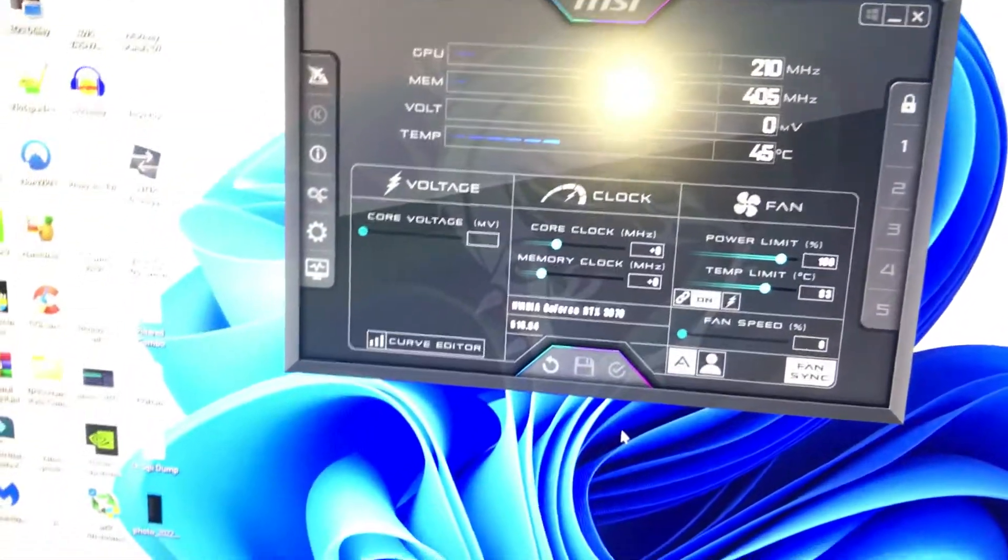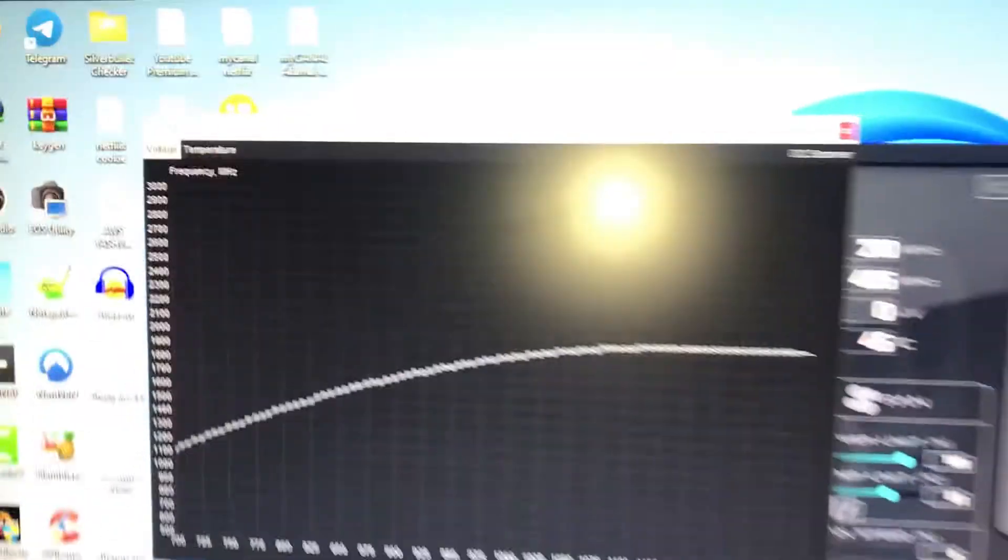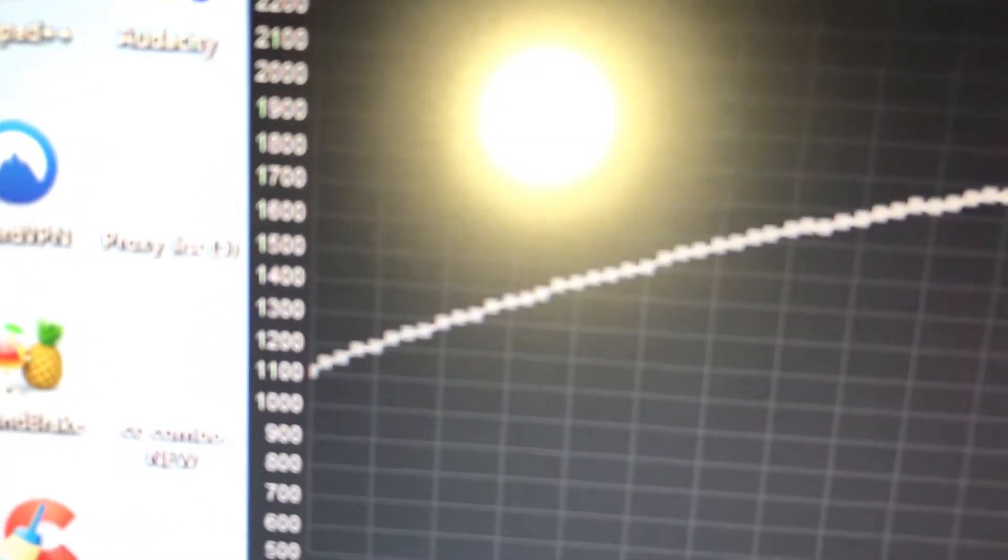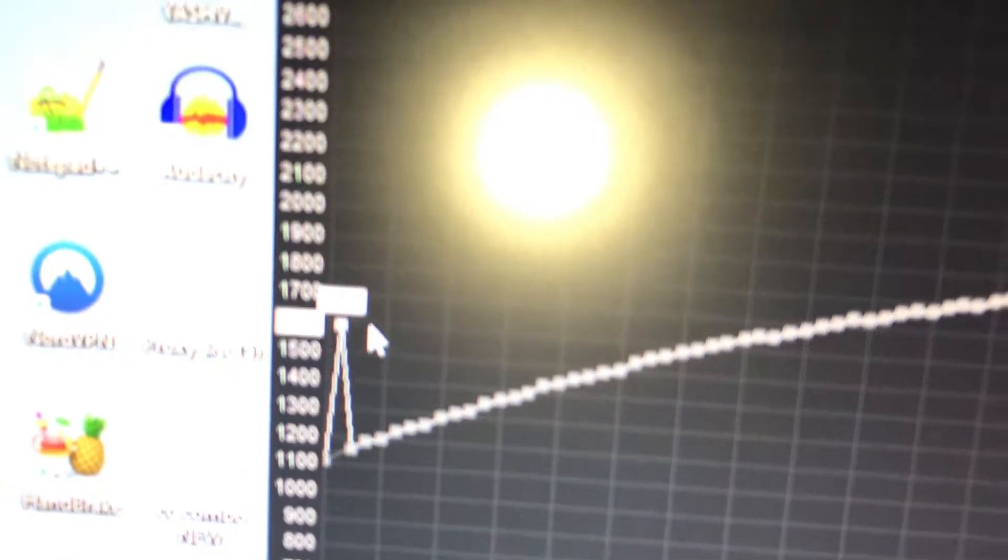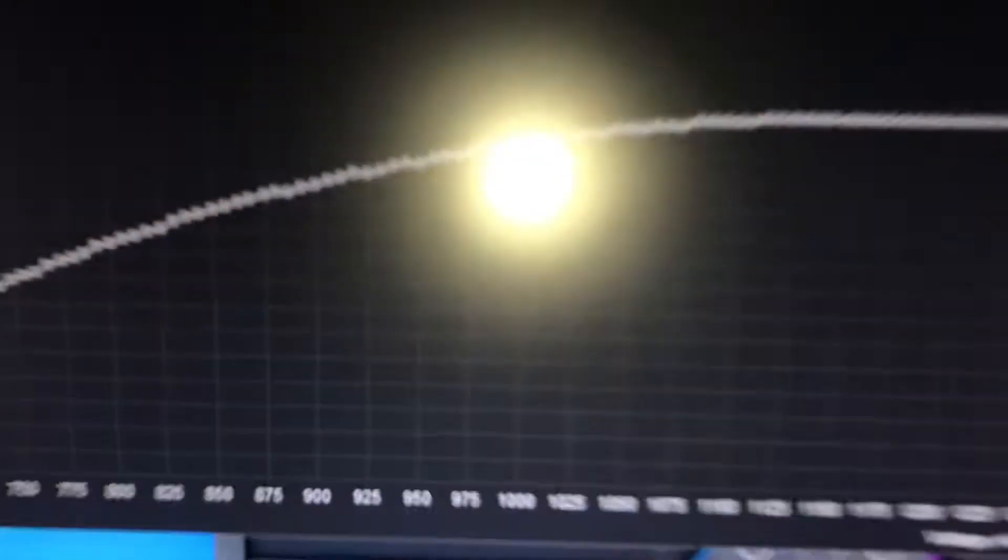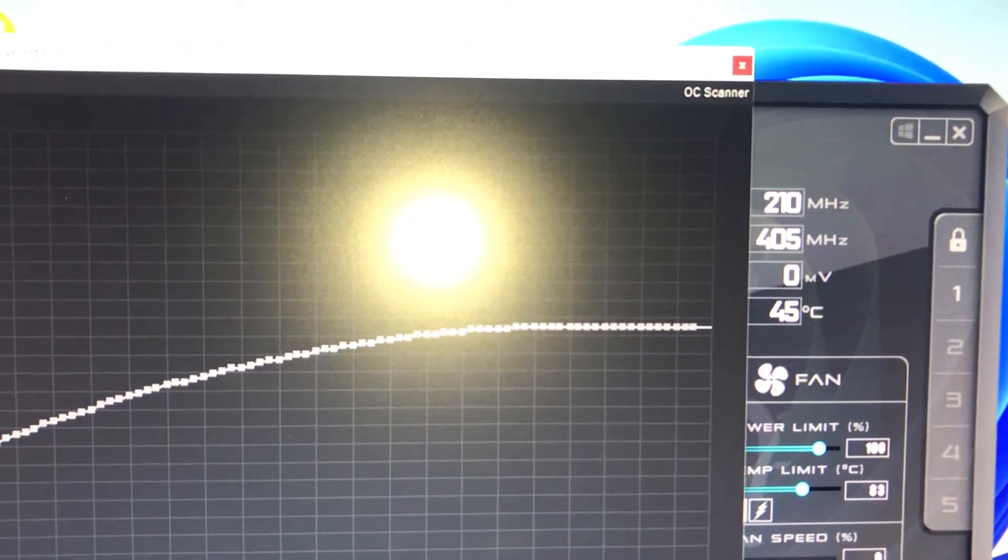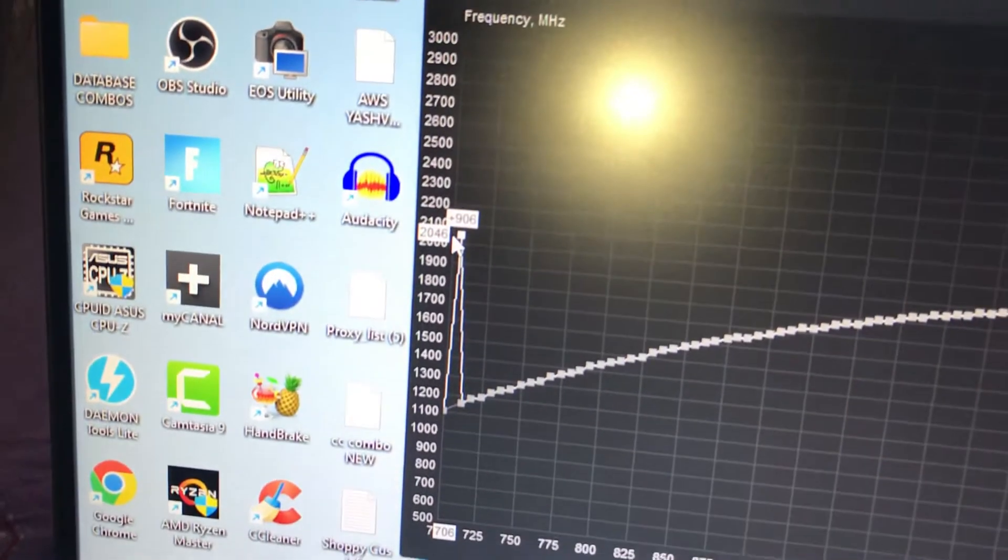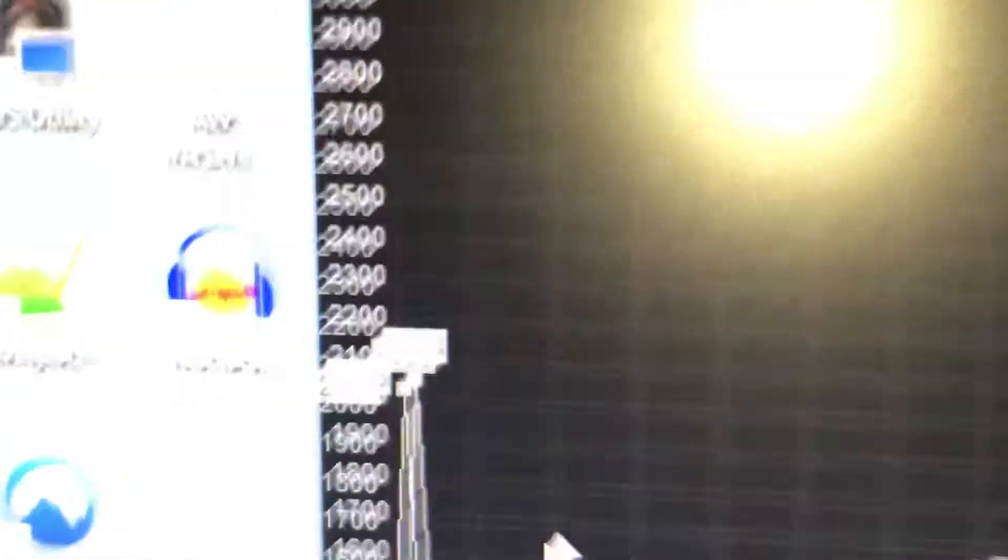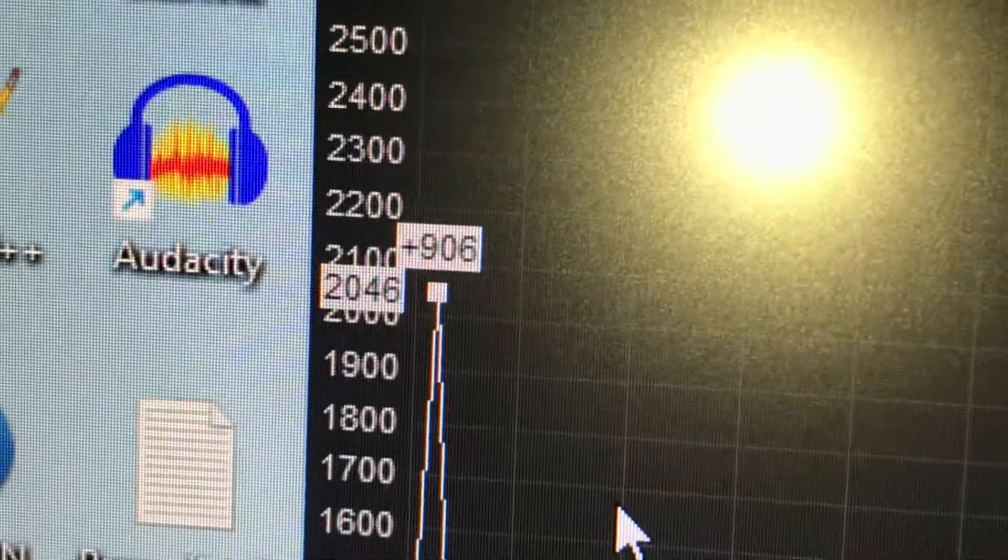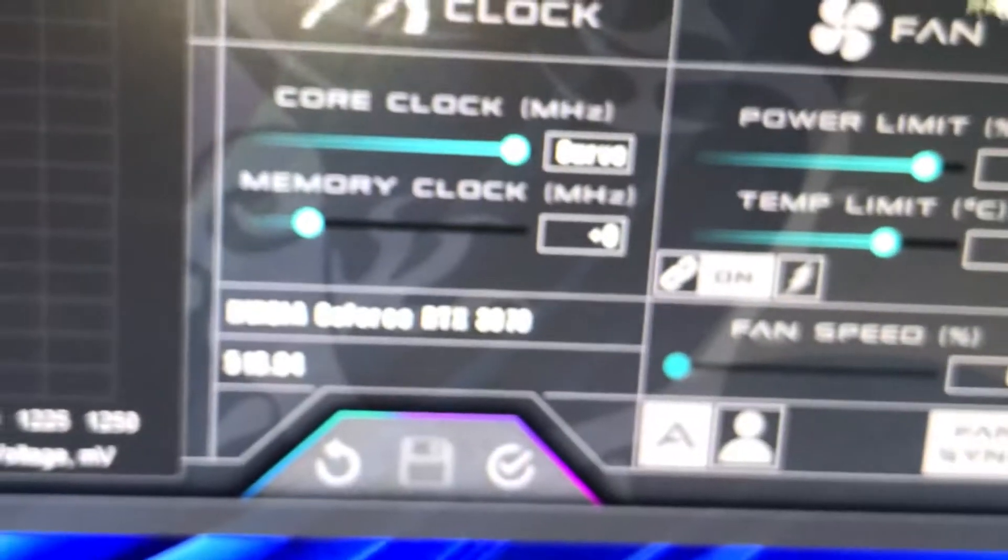This is going to bring up the Curve Editor. Under the Curve Editor, you're going to see this. Click on the square here and move it up to 2000-ish. Let me push it to 2046.